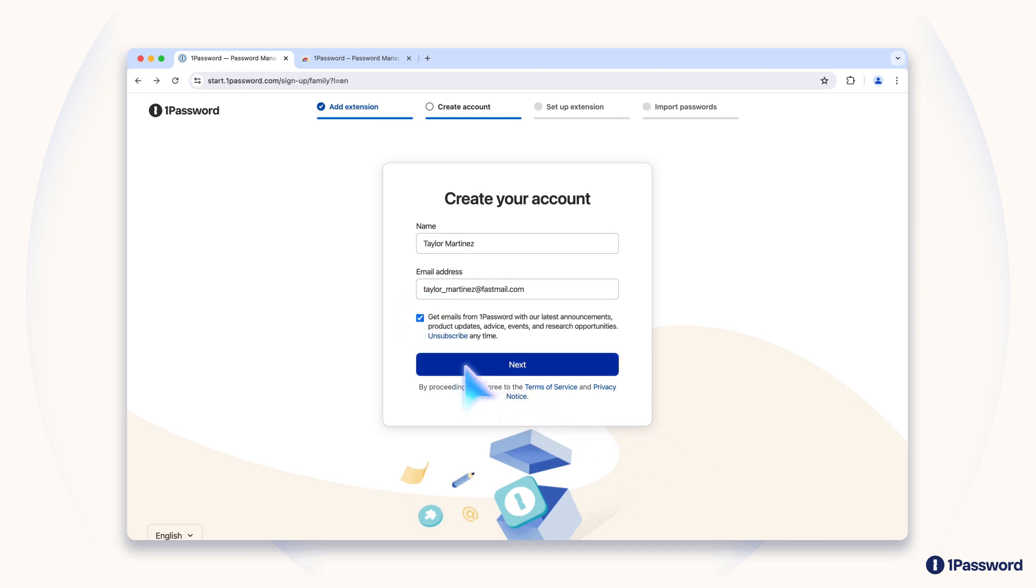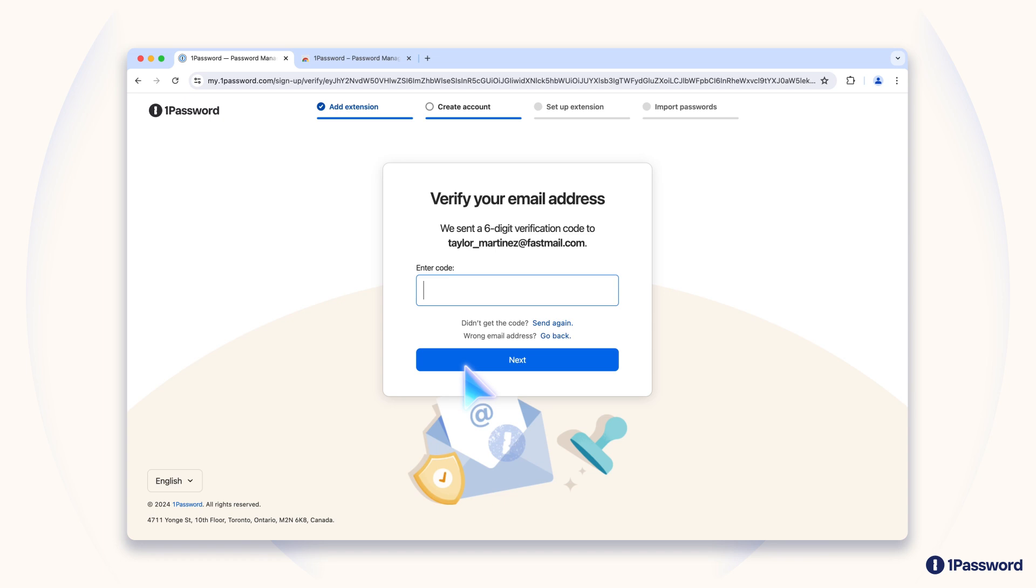You can always opt out later. Either way, we'll send you a code to verify your email address. So check your inbox for that code and enter it in to proceed.